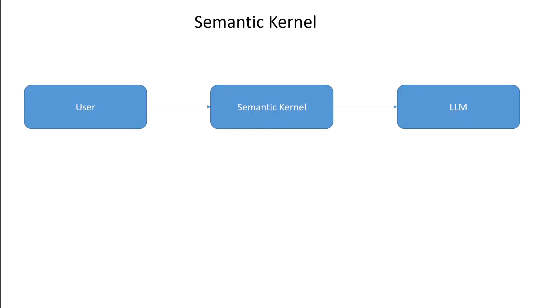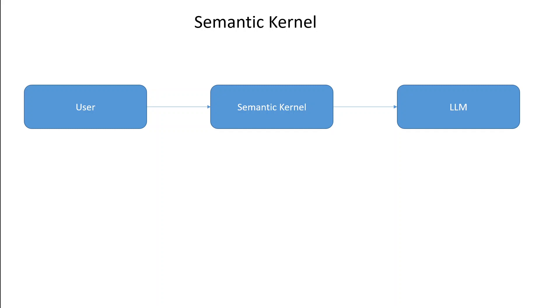So the way it works is like this. A user asks the semantic kernel a natural language question like in English or in any other language, and then semantic kernel goes and talks to LLM in natural language and then gives the output back to the user in the natural language.